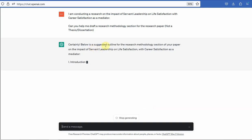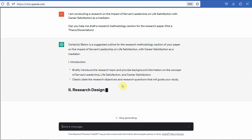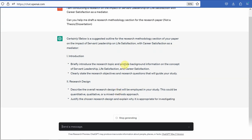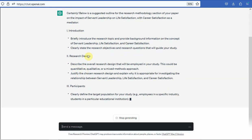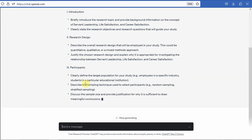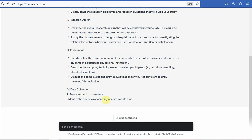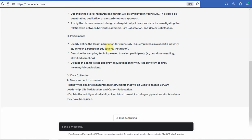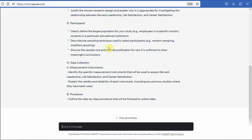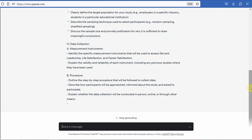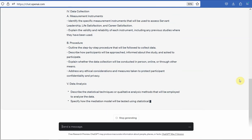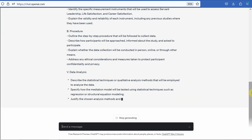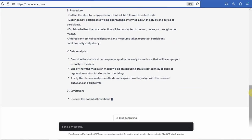Now certainly here is the suggestion: briefly introduce the research topic, research design, participants, data collection. So these are the ingredients of the research methodology section. Now let me go in further detail with ChatGPT. Let me ask ChatGPT to help me give examples or get me some examples as to how they should be written.